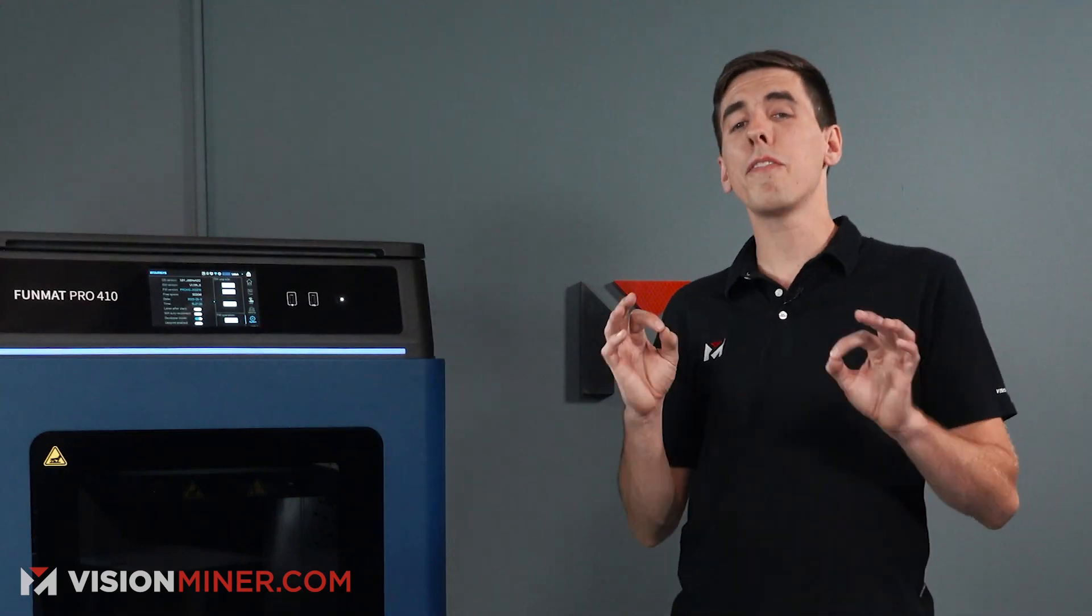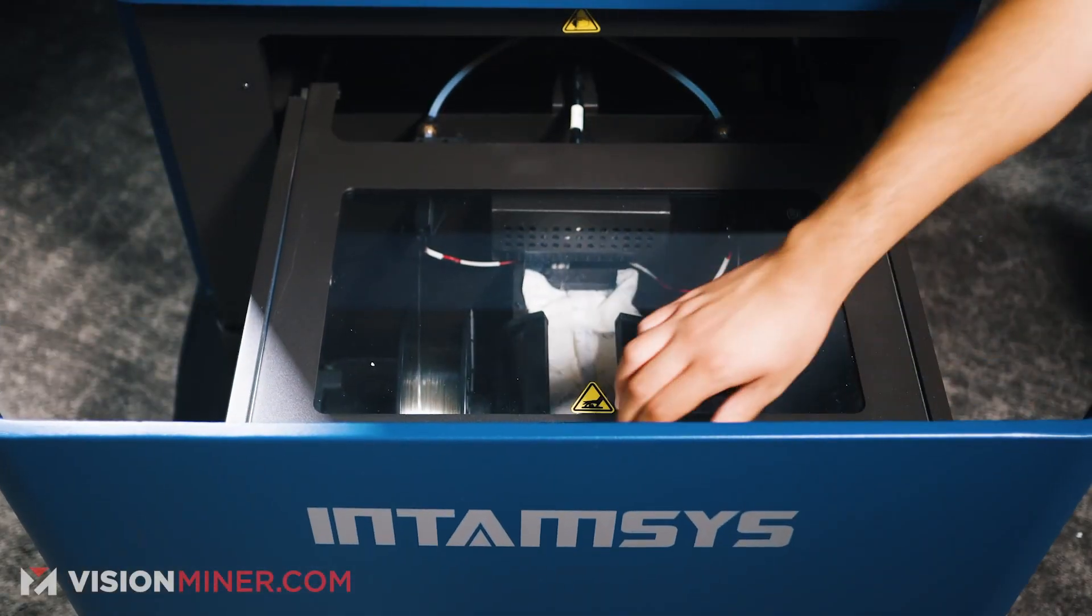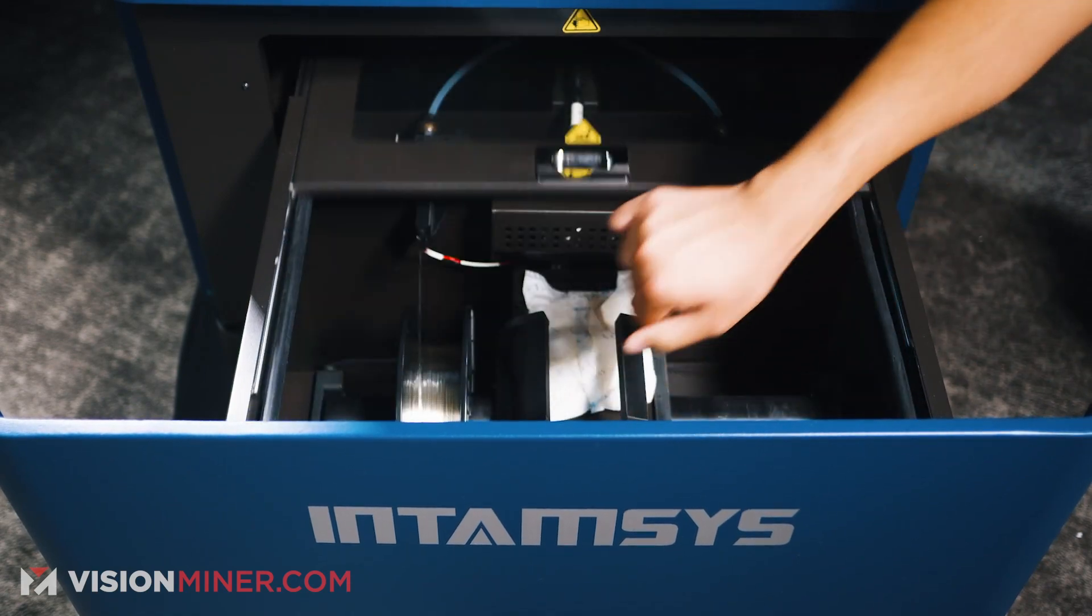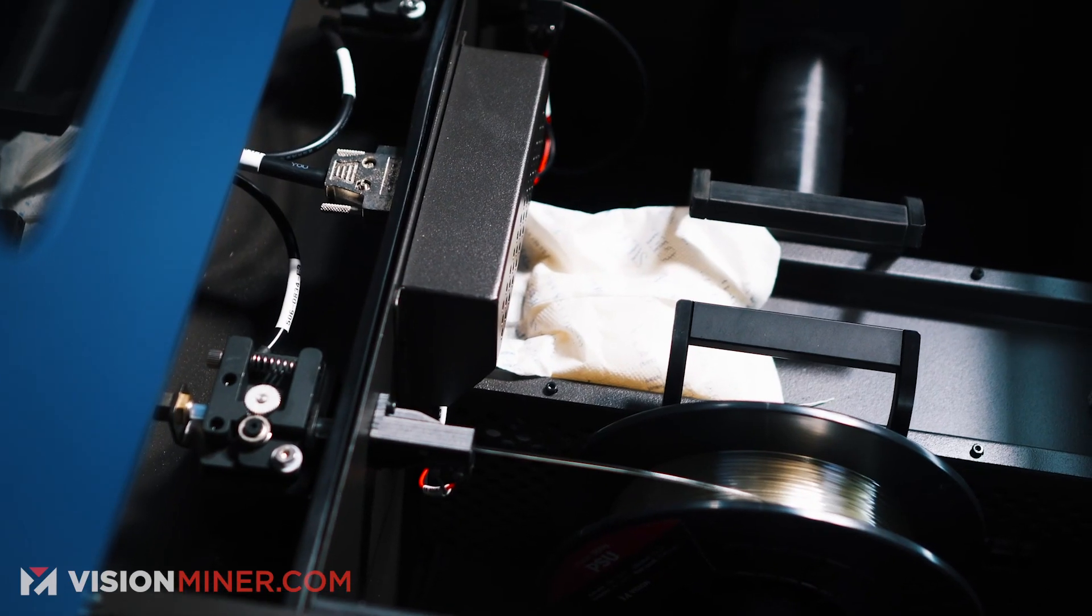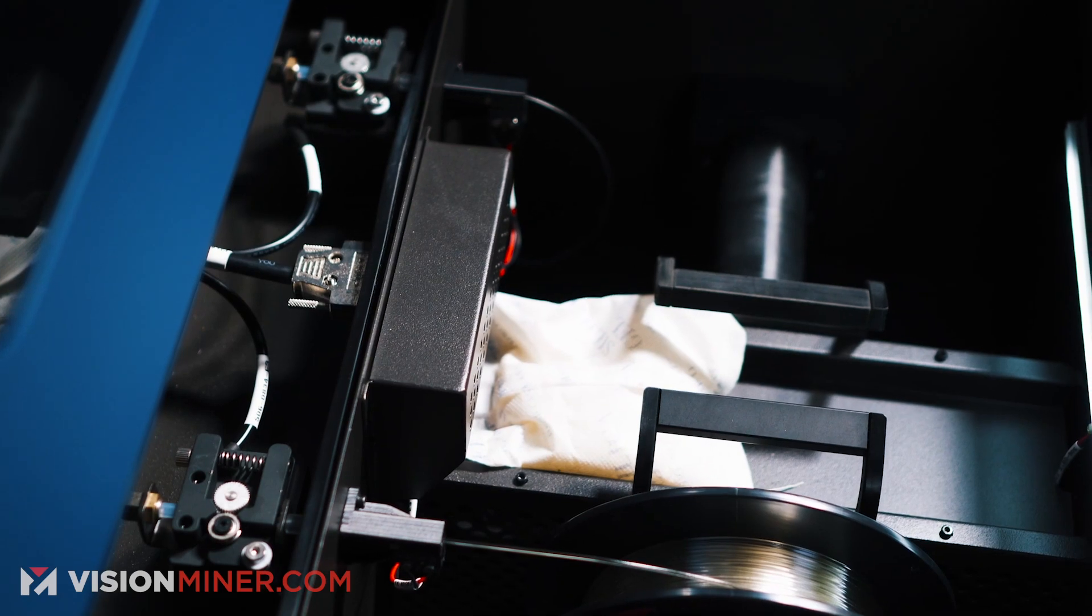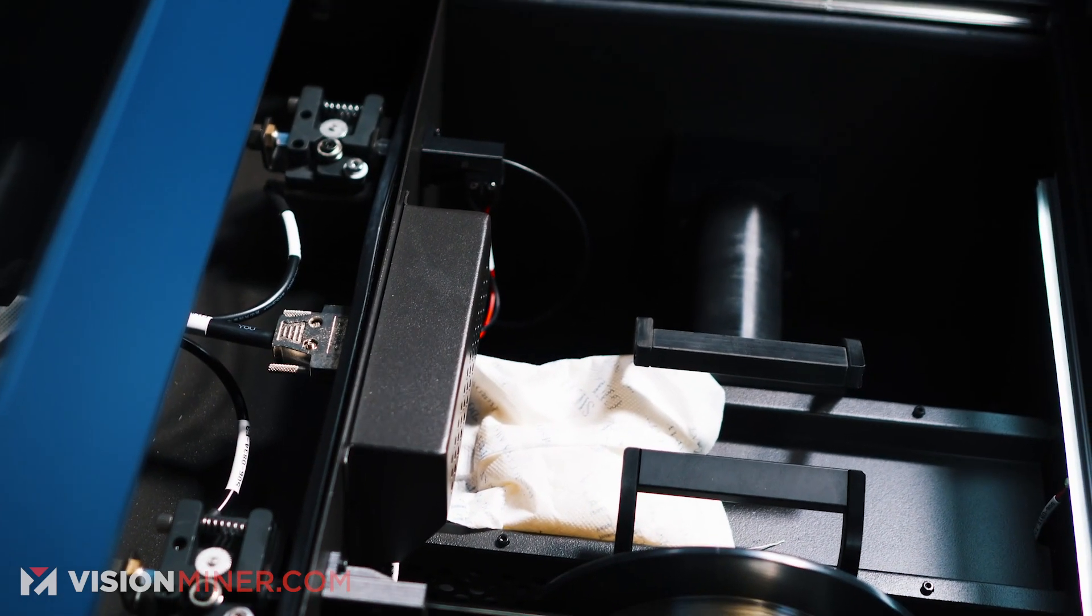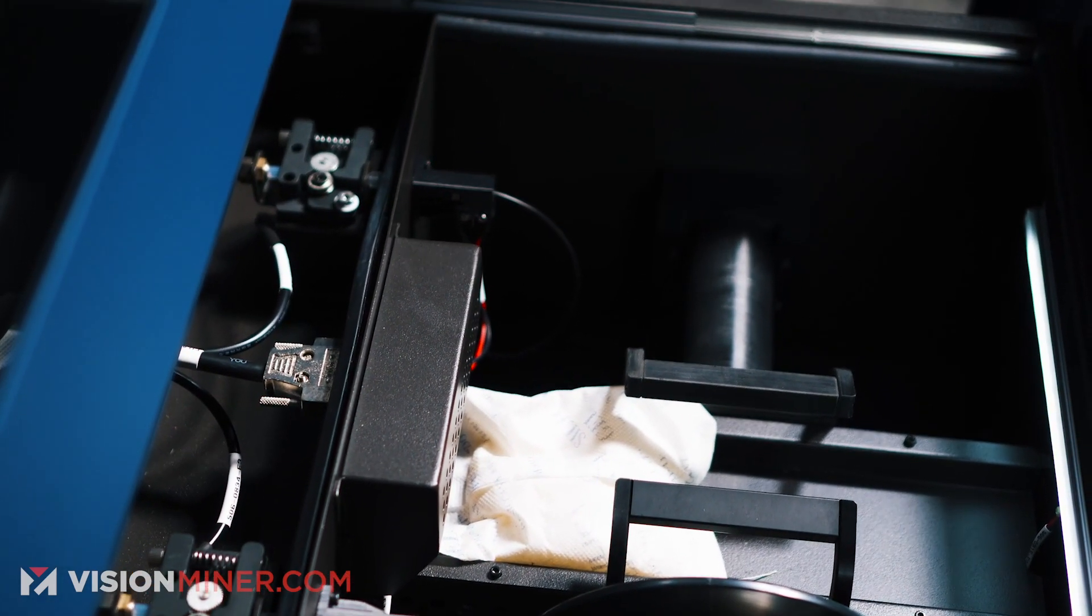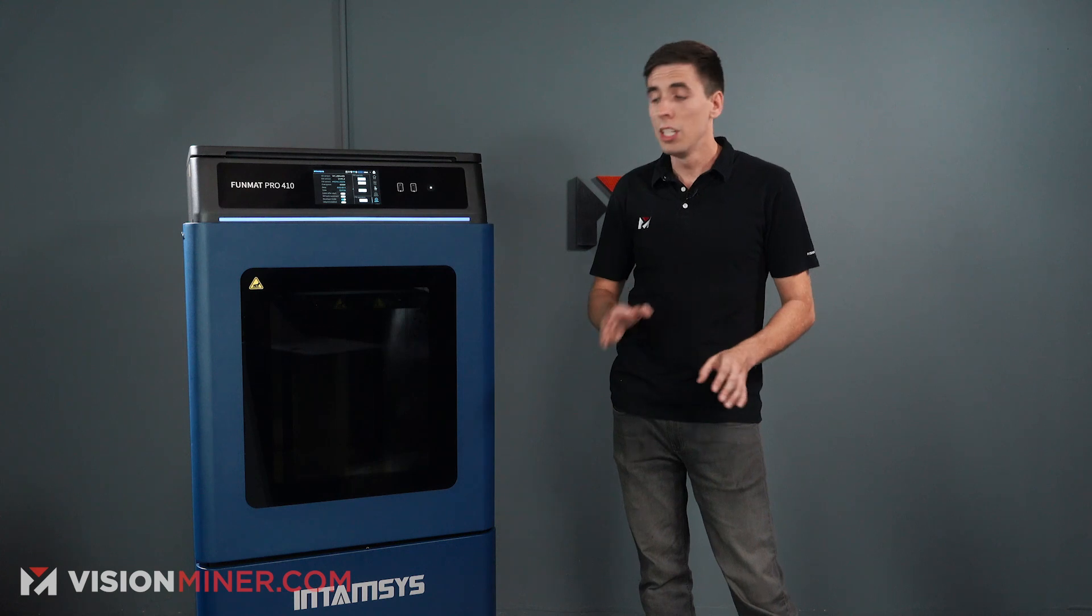On top of that, it has a heated filament chamber and this is key. This is so key because all these performance plastics absorb moisture. So if it's got moisture in it and you try to melt it, steam and bubbles and all sorts of stuff comes out and it ruins your print every single time.